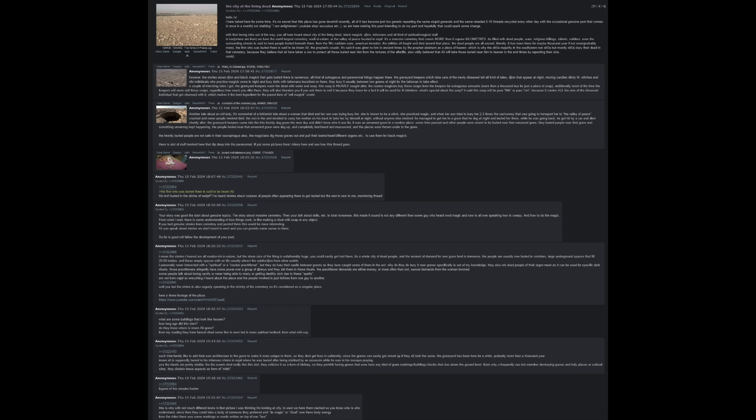The freshly buried people are not safe in their sarcophagus. The magicians dig those graves out and pull out their brain, heart, different organs to use them for black magic. There is a lot of stuff involved here that dips deep into the paranormal. The stories I've heard are all voodoo-ish in nature, but the sheer size of the thing is unfathomably huge. You could easily get lost there. It is a whole city of dead people. The people are usually now buried in corridors, large underground spaces that fill twenty to fifty bodies, and these empty spaces with no life usually attract the spirits or djinn from other worlds.